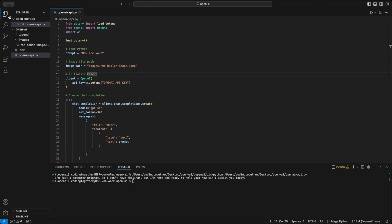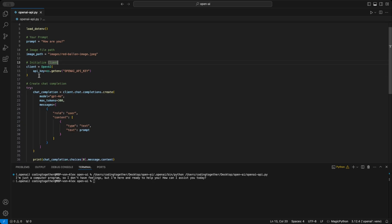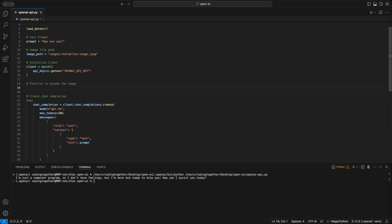To ask the GPT model about the image, we need to follow three steps. First, since the API works with JSON and JSON only supports text, we need to encode the image into a base64 string. Here's how we do it.